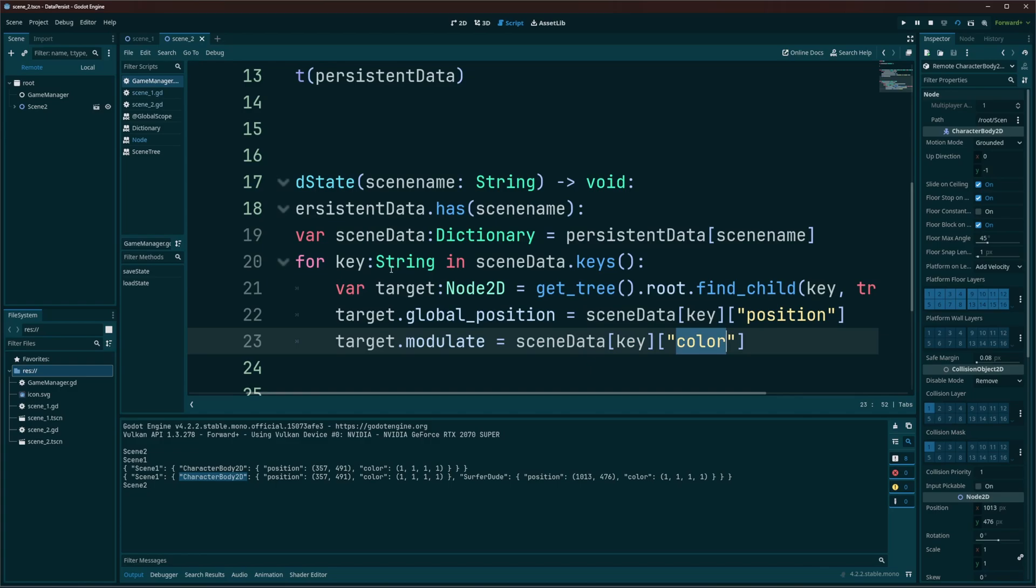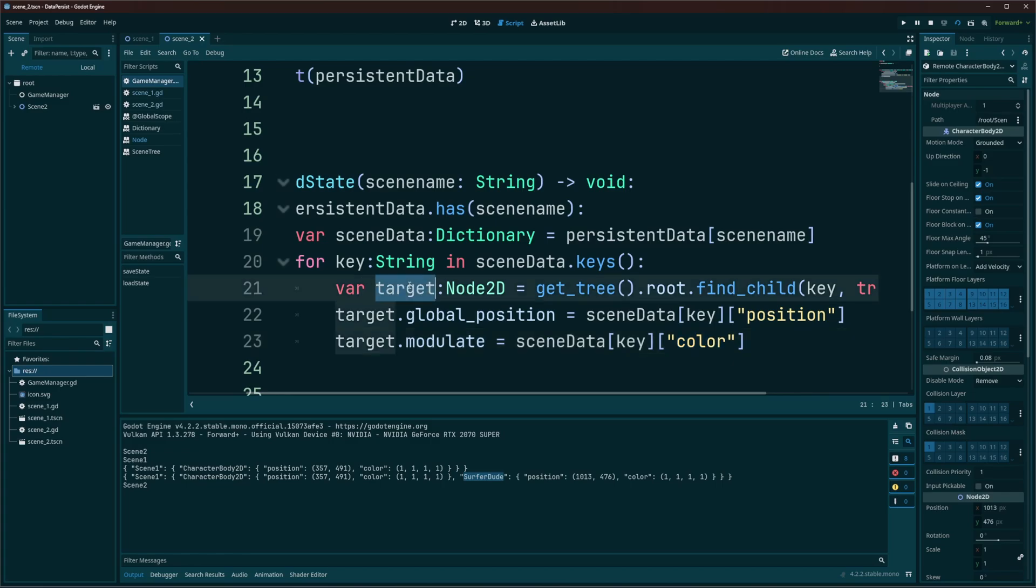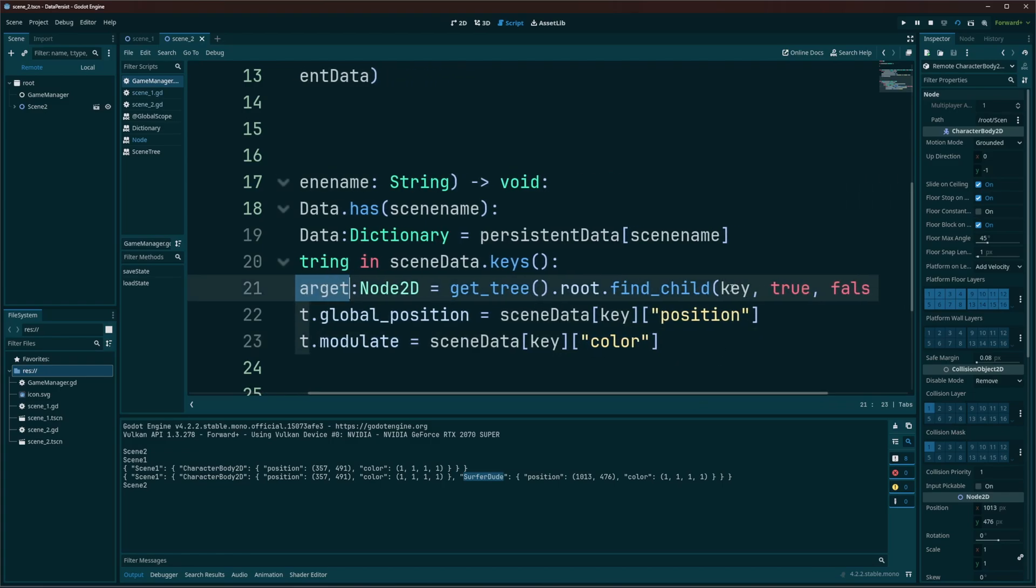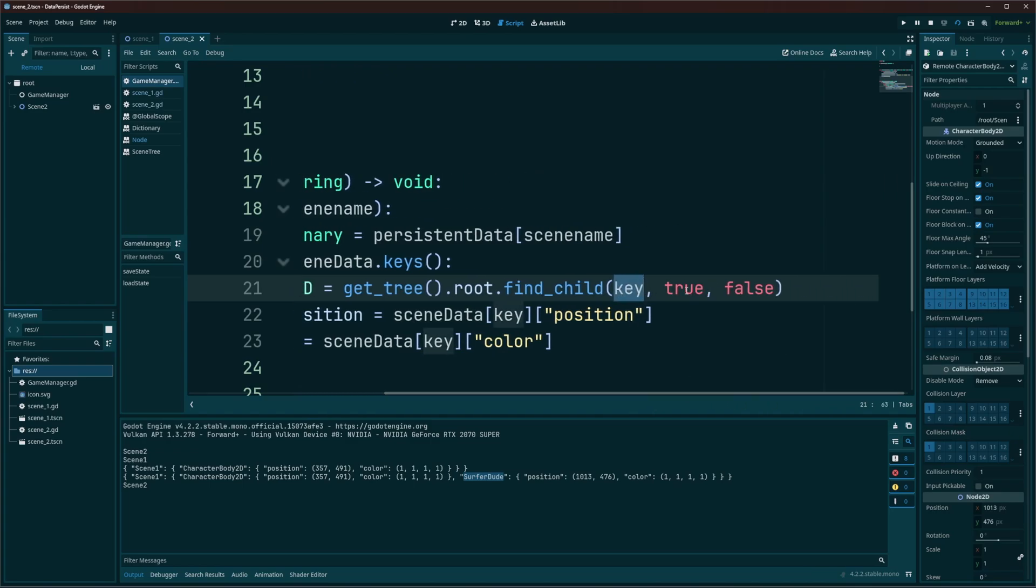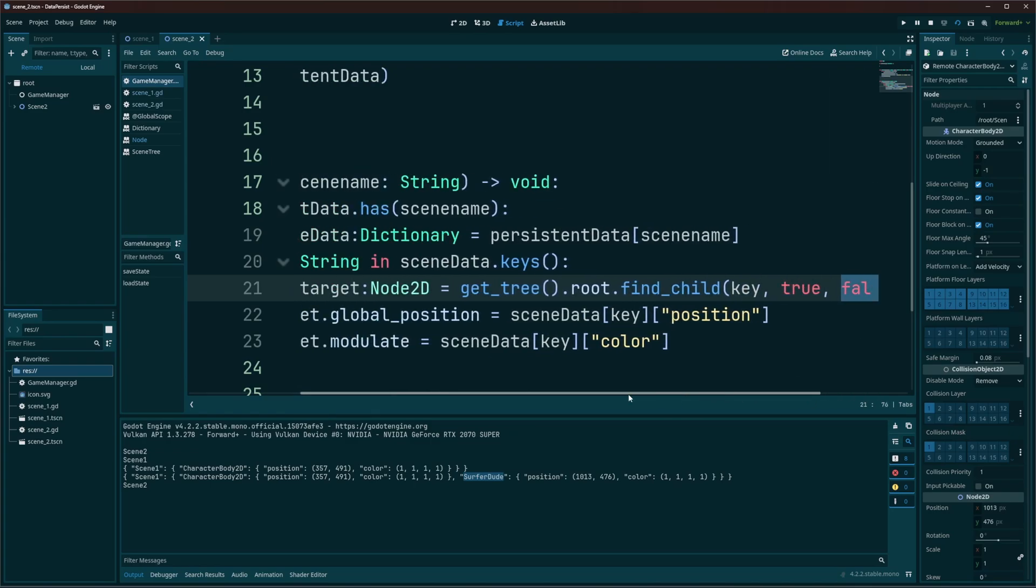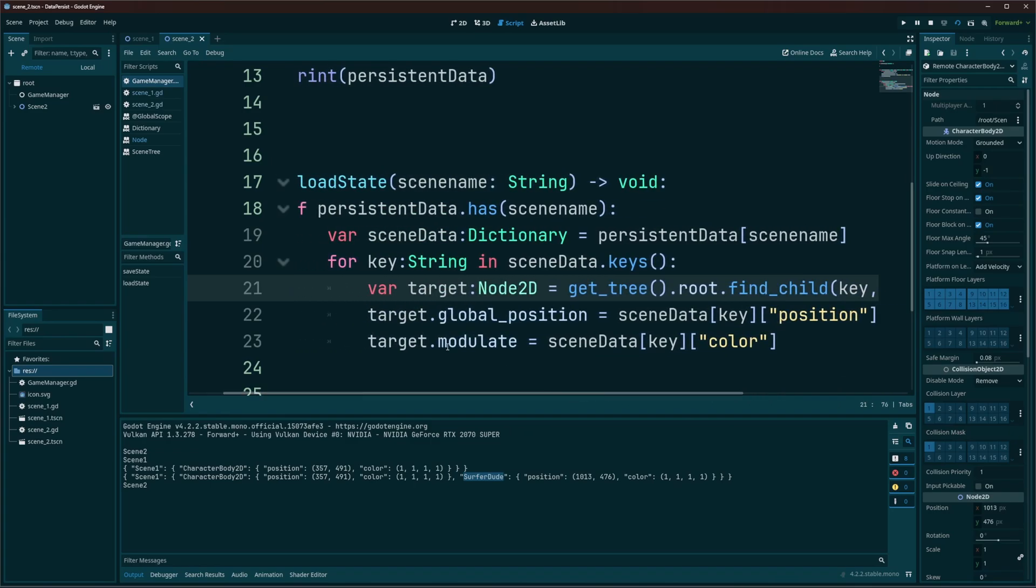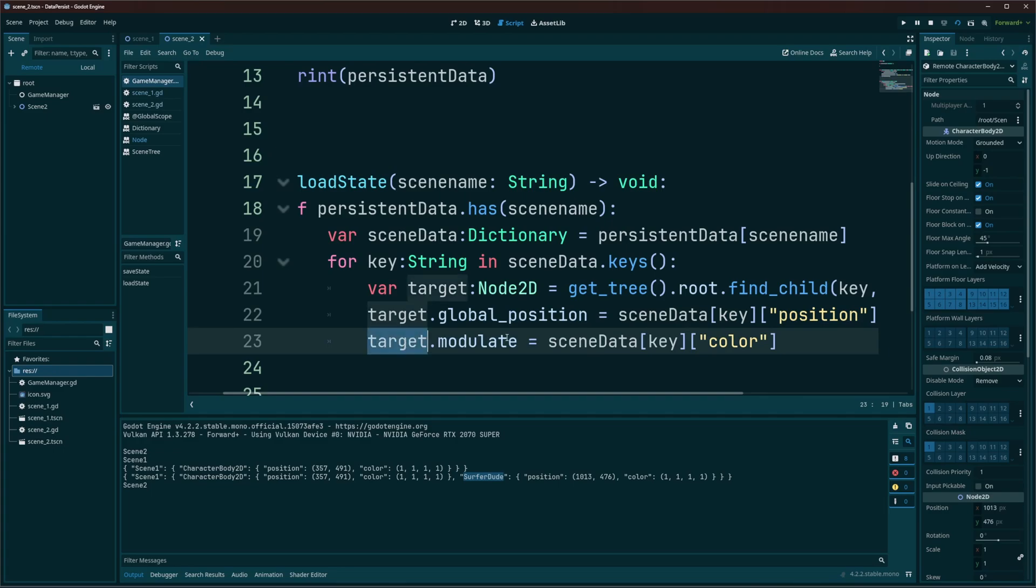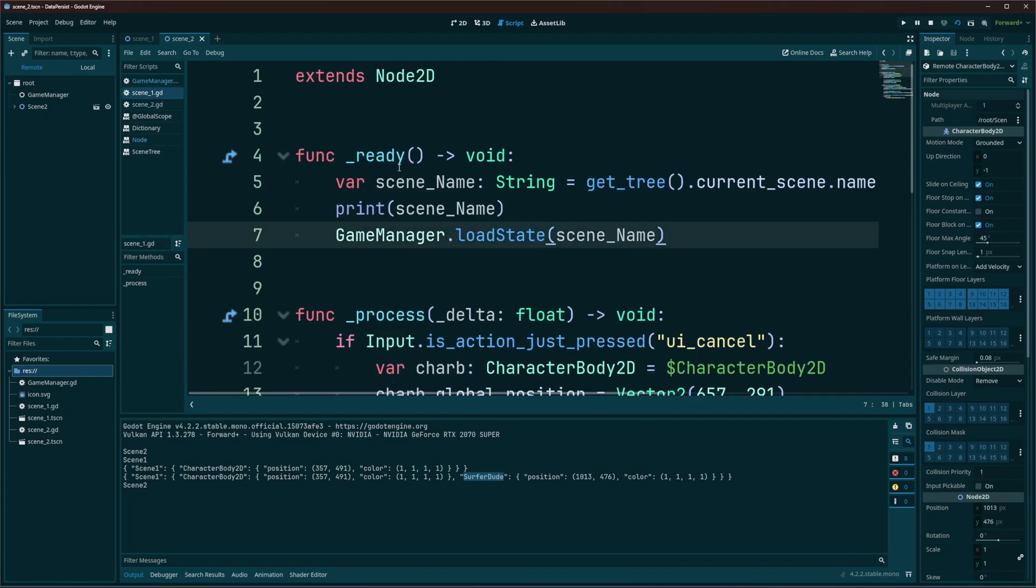And since this is a for loop and we have more keys in there, so the next one's going to be surfer dude, we're going to do that again. So we're going to get the target, we're going to tell it to find the key or find child surfer dude, true and false. Then we're going to set the surfer dude's position, the scene data, key, position, and target. So the surfer dude, modulate, it's going to be scene data, key, color. And that's going to be used to restore their data.